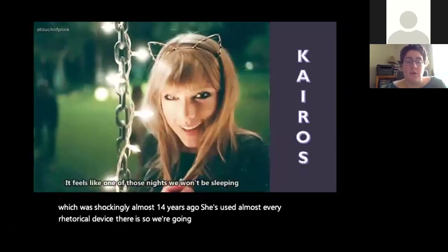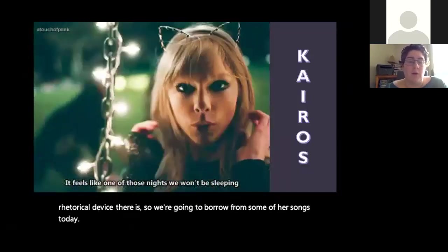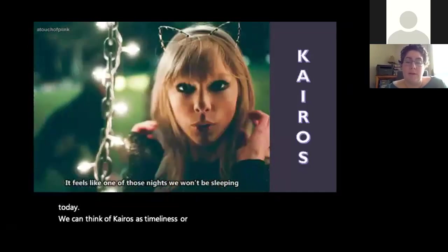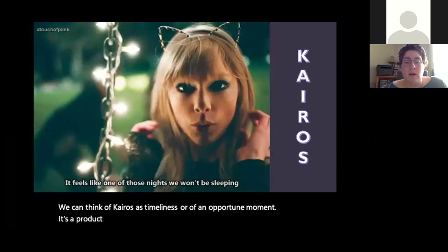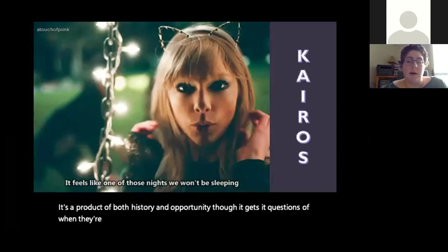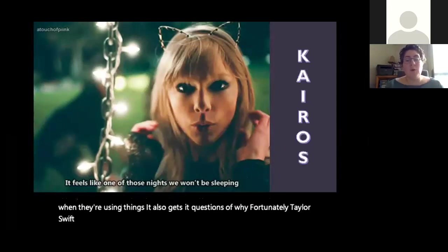We can think of kairos as timeliness or an opportune moment. It's a product of both history and opportunity — it gets at questions of when they're using things but also why. Fortunately Taylor Swift has us covered on this one, and I'm going to need a Taylor Swift expert — someone who's heard a couple of her songs — for this question.